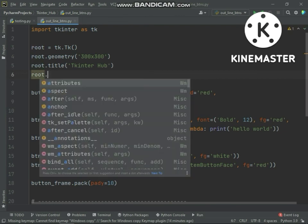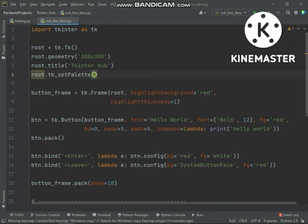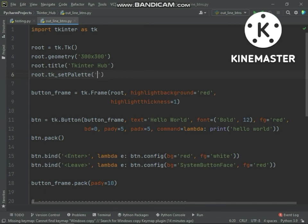Using TK underscore set palette method you can change all widgets and window background color. If I set black color, all widgets background will be black and foreground will be white.